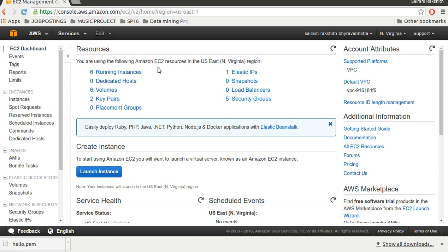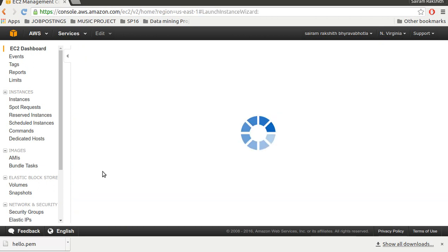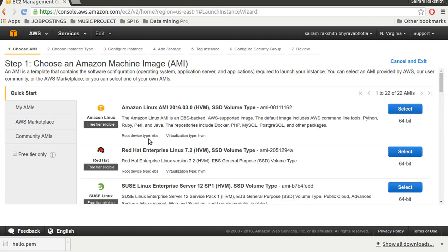This is the kind of page you see if you are using it for the first time. You're probably not seeing any running instances. The first thing I do is create an instance so I click on launch instance.